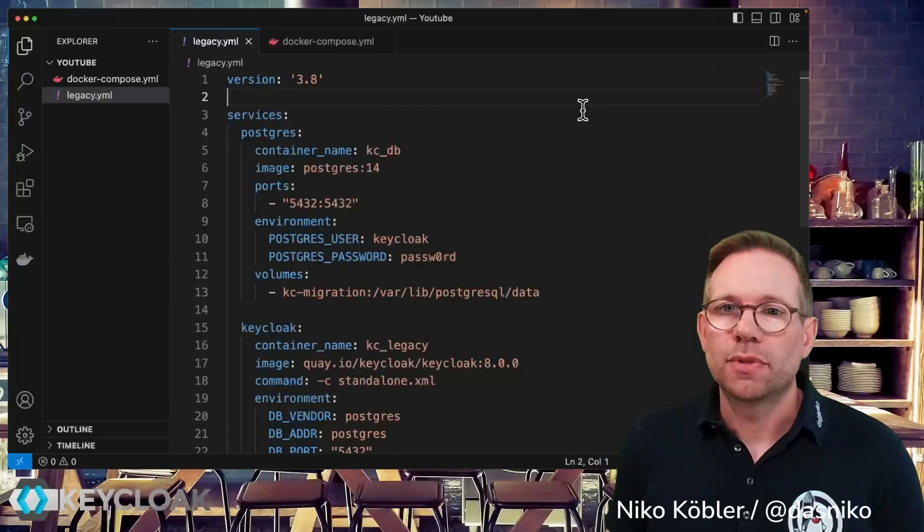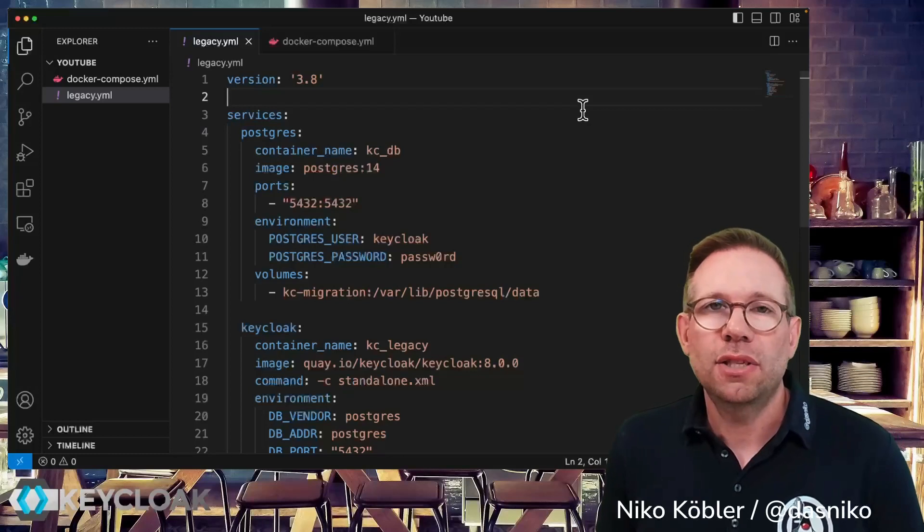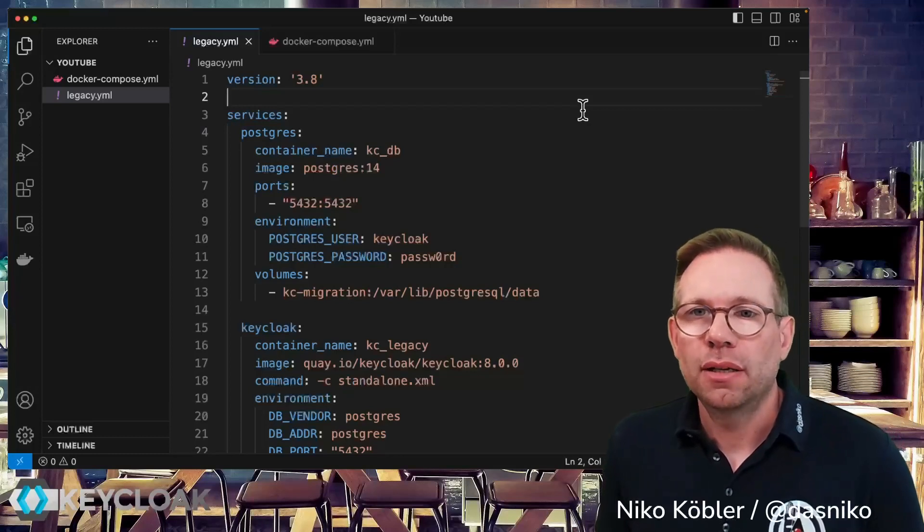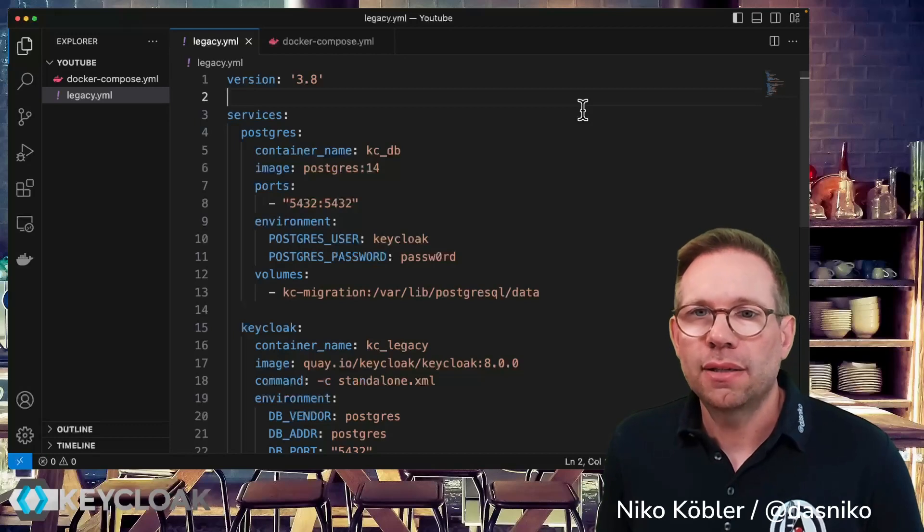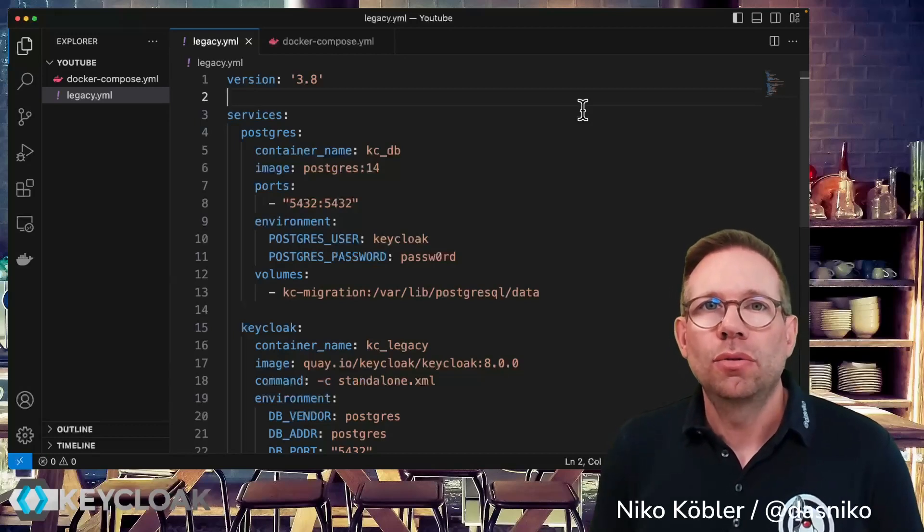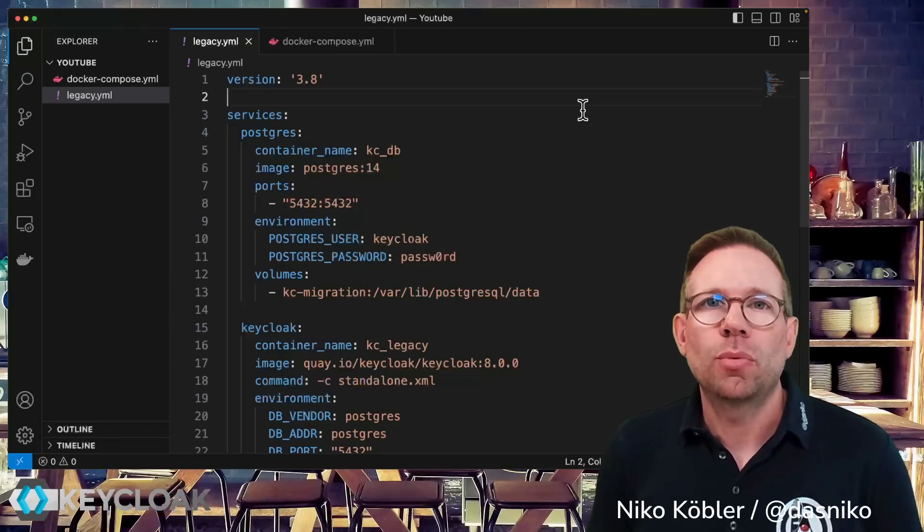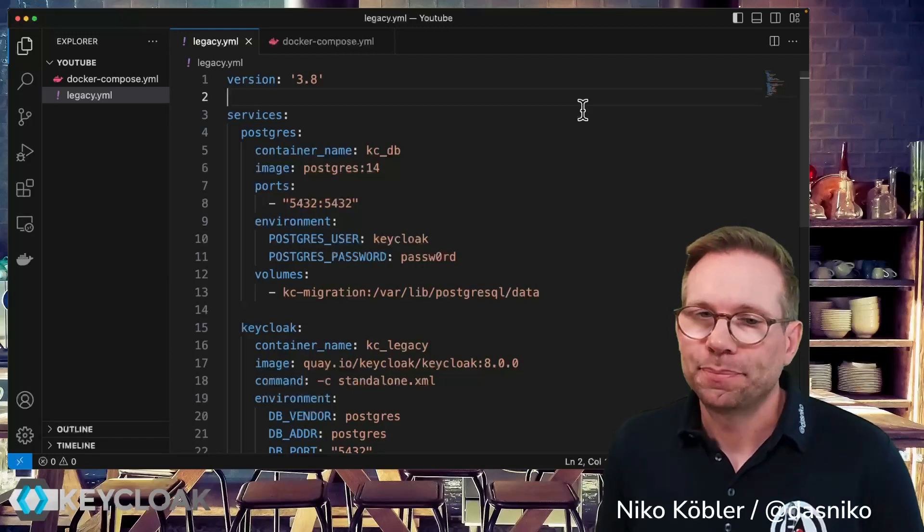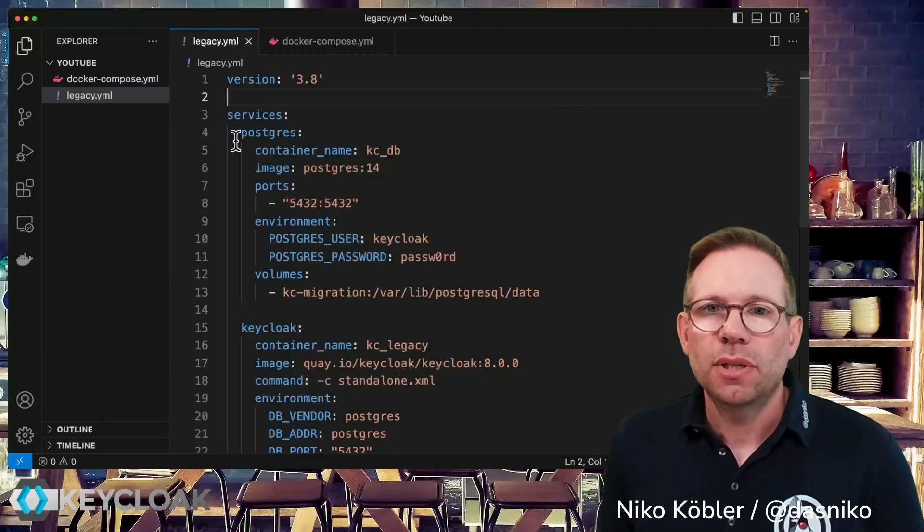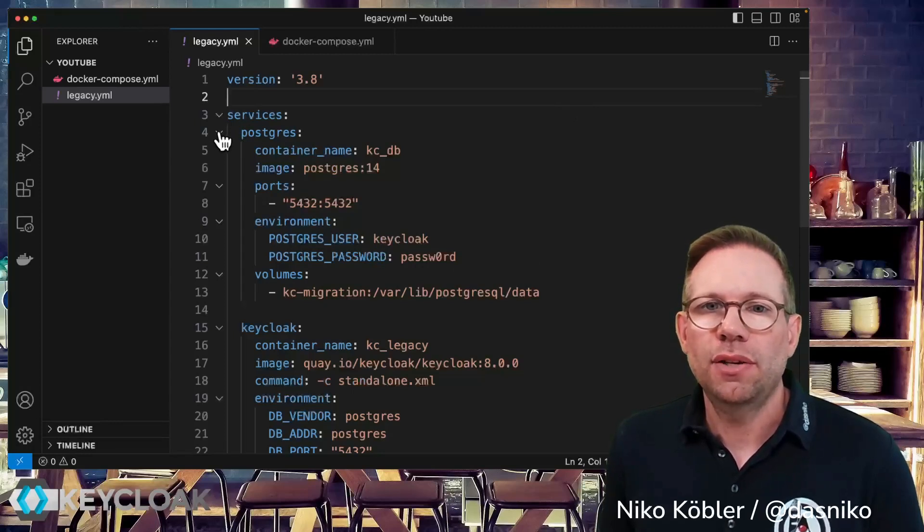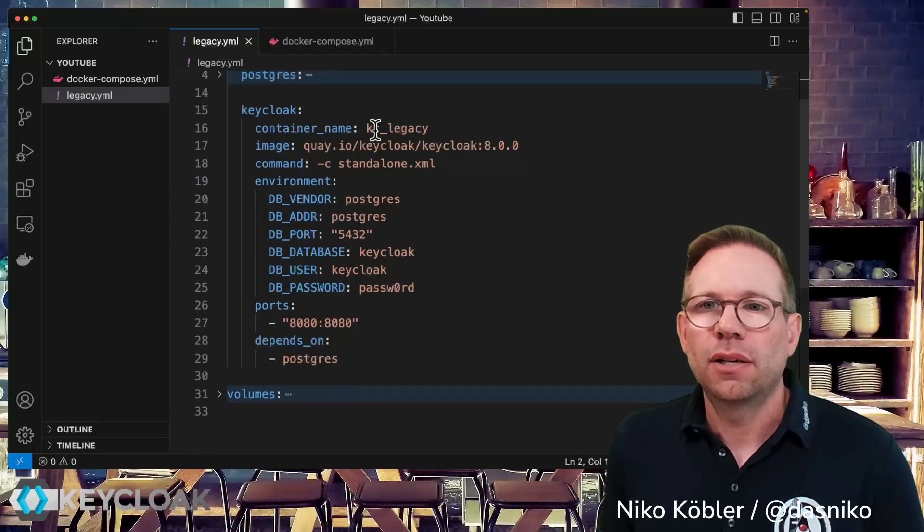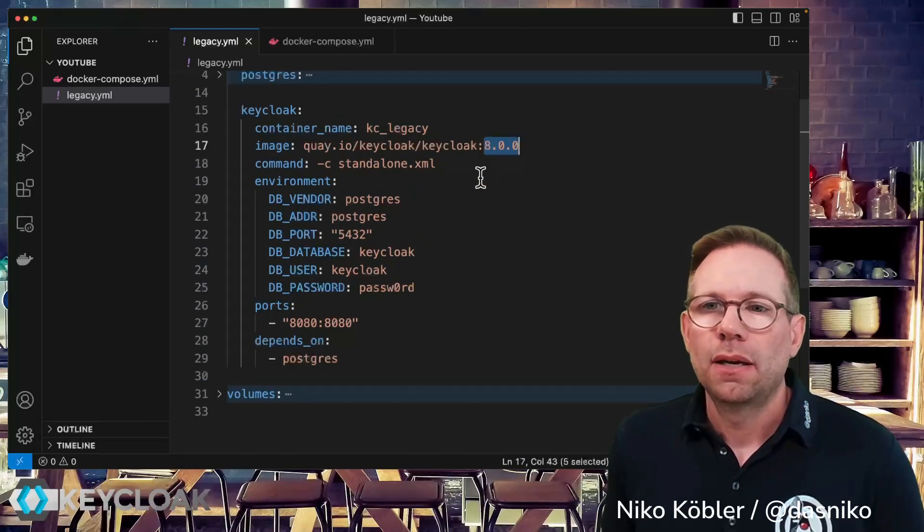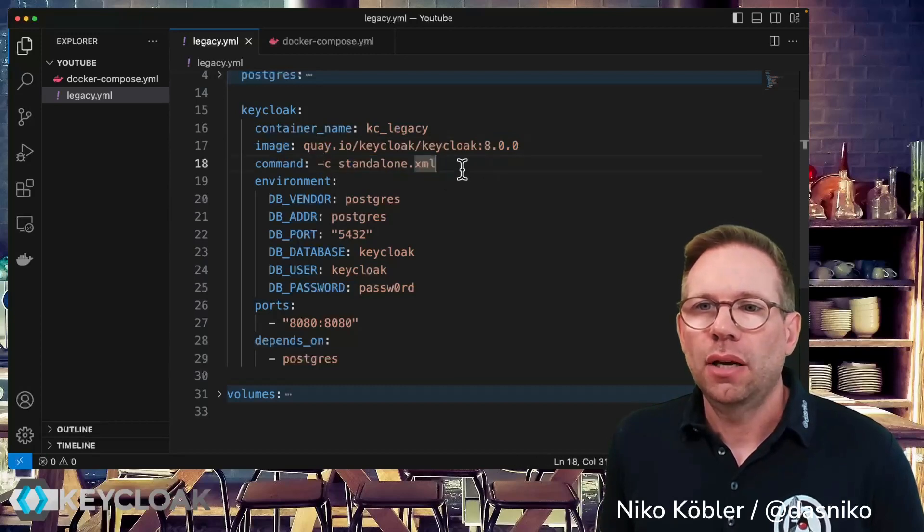So I have an environment, a legacy environment, where I'm running a Keycloak server on version 8 and I want to migrate it to the most recent version 21.1 as of today. So my environment has a Postgres database and in this database we're storing the data.